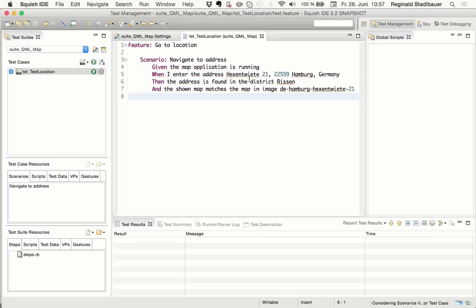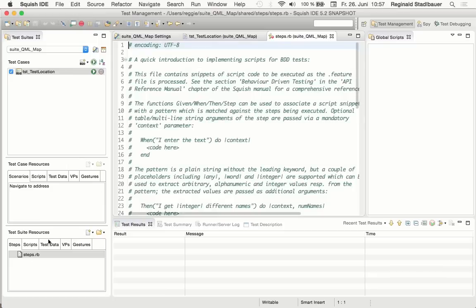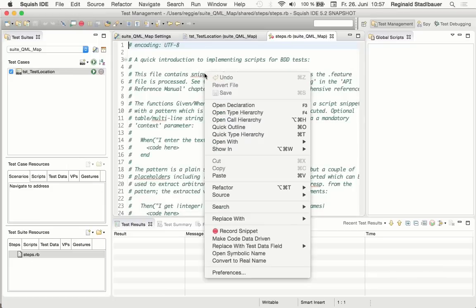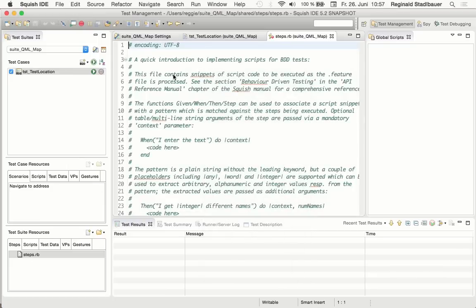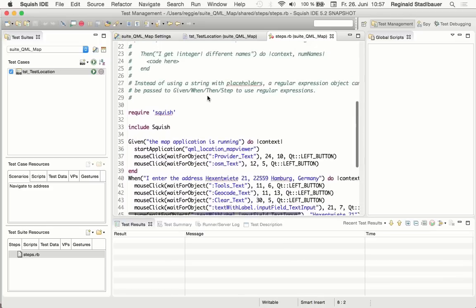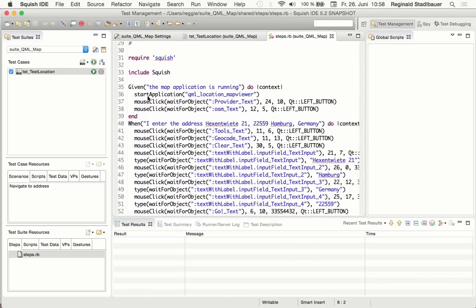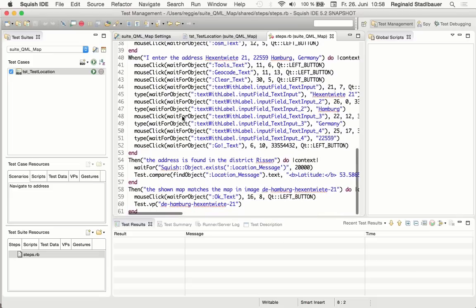And with that, we are done with the last step. So we end the recording, and now the Gherkin editor already shows me that all steps are implemented, so all those warnings have gone, and in the steps.rb, the Ruby file, the recording has been generated. So for each step, the actions which were recorded, either interactions or also verifications, have been inserted.